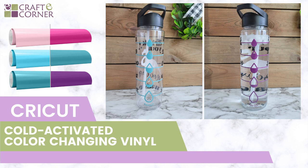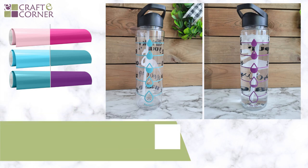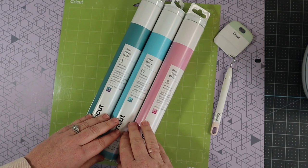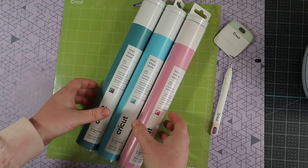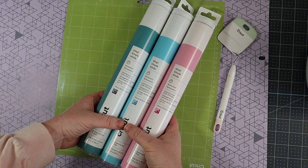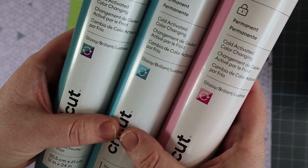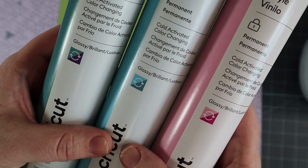I am going to be using two of these colors to make a water bottle. Here is the Cold Activated Color Changing Vinyl. It will change colors when it is below 50 degrees.